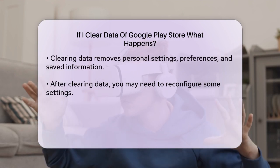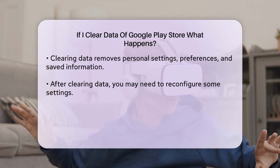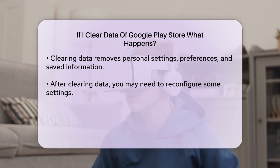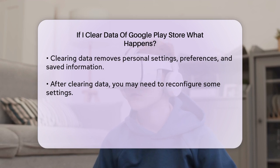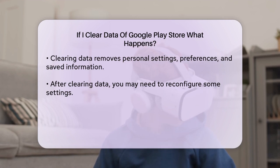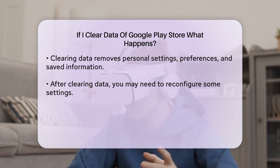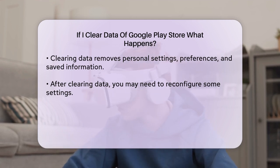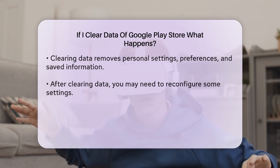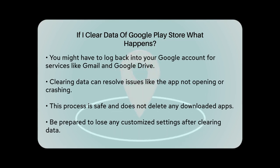Here are some key things to consider. App functionality: clearing the data won't delete any apps or programs you've downloaded, but it will reset how the Google Play Store functions on your device — you might need to reconfigure some settings after doing this. Logging into accounts: after clearing the data, you may need to log back into your Google account to use services like Gmail, Google Drive, Google Maps, and other Google apps. Troubleshooting: clearing the data can help fix issues like the Google Play Store not opening, crashing, or failing to download apps.